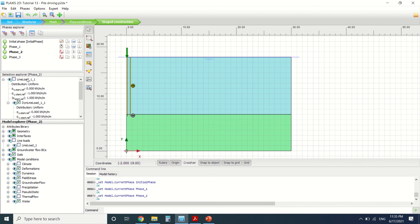In phase two, we've turned on the dynamic load. As you can see, we've turned on only the dynamic load and not the line load, since we will not be using the line load. Phase three: we've turned off the dynamic load to see the vibration caused by the dynamic load.